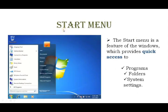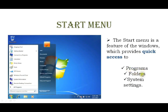The start menu is a feature of Windows which provides quick access to programs, folders, and system settings. When you click the start button at the bottom, the start menu is displayed.